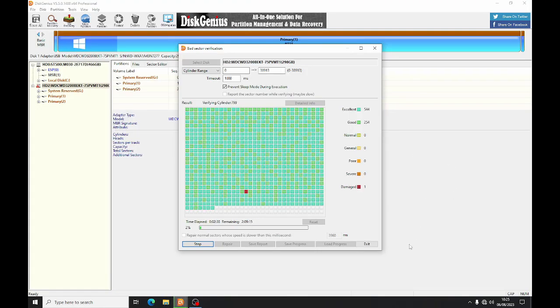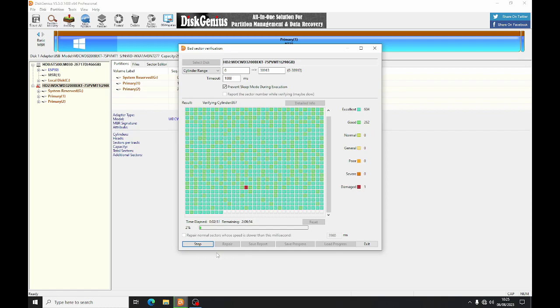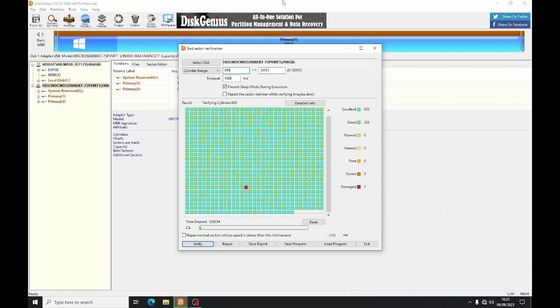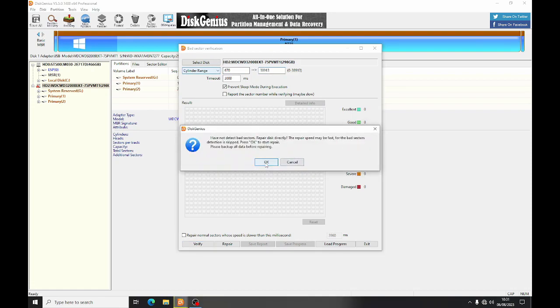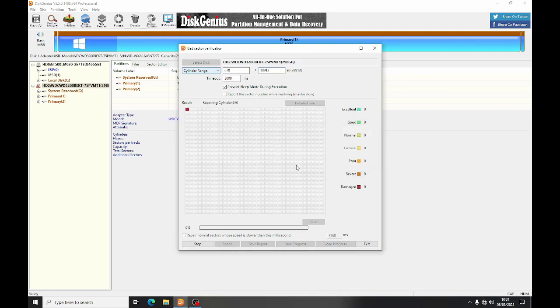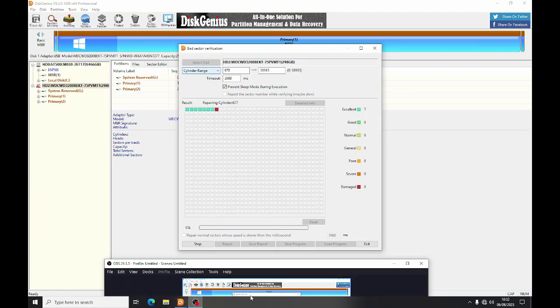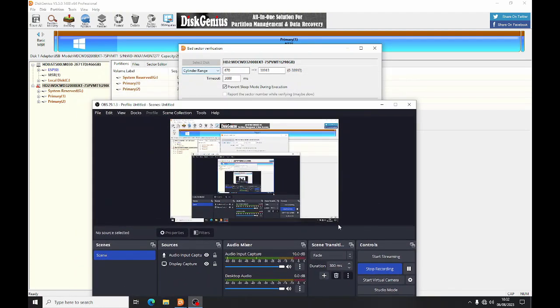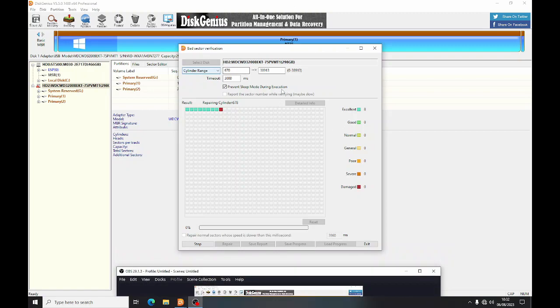So I've found a bad sector already. You click on it, it tells you cylinder 674. So I'm going to do from 650 to 700 and let's try that, see if it works. So I'll stop it, and we've got 650 to 700. So it has just repaired 674.